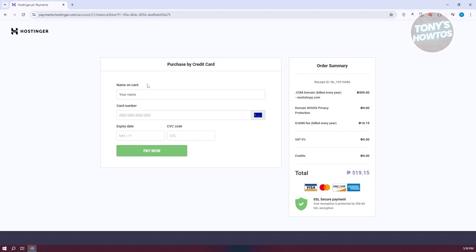From here, just provide your payment details. That includes the name on your card, the card number, expiration date, and the CVC code. Once you've provided all the details, you can click on pay now.